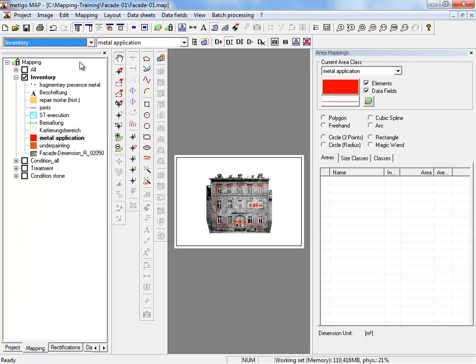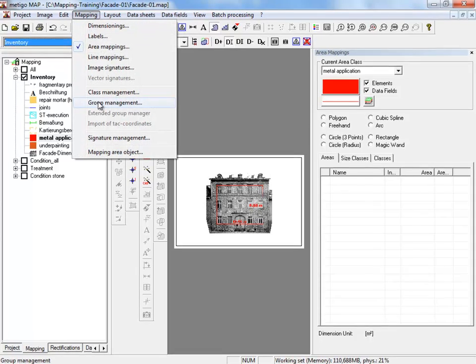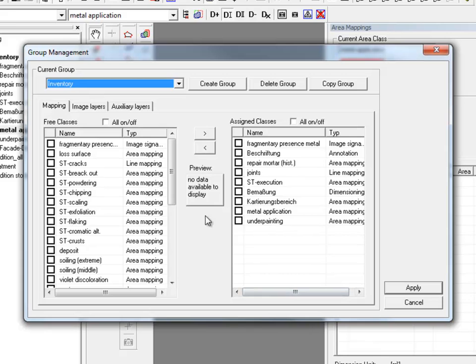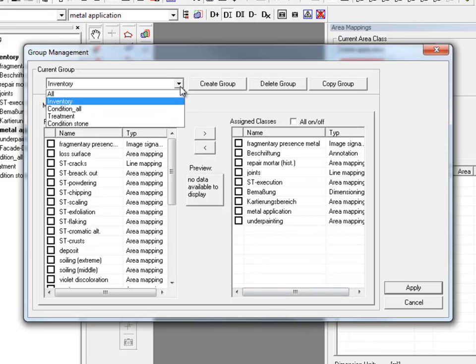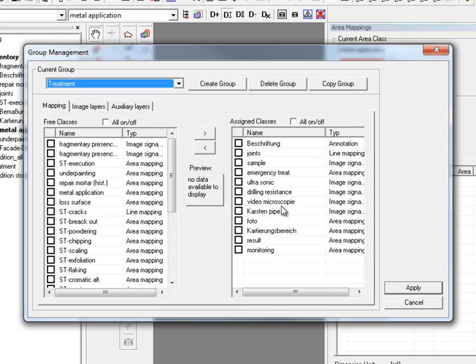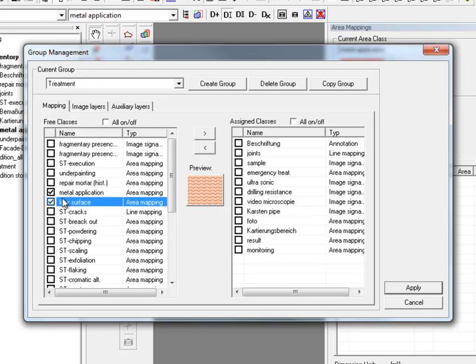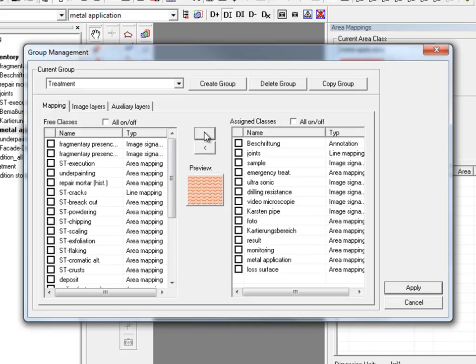If we want to set up new groups, we open the group management. Over mapping group management. In the pull down menu we see our already available groups. And on the left you got listed all remaining classes which are not used in the currently selected group. And on the right the class is assigned to the group. If you want to add another class later on, you tick the desired class and click on the arrow button to assign them to the group.